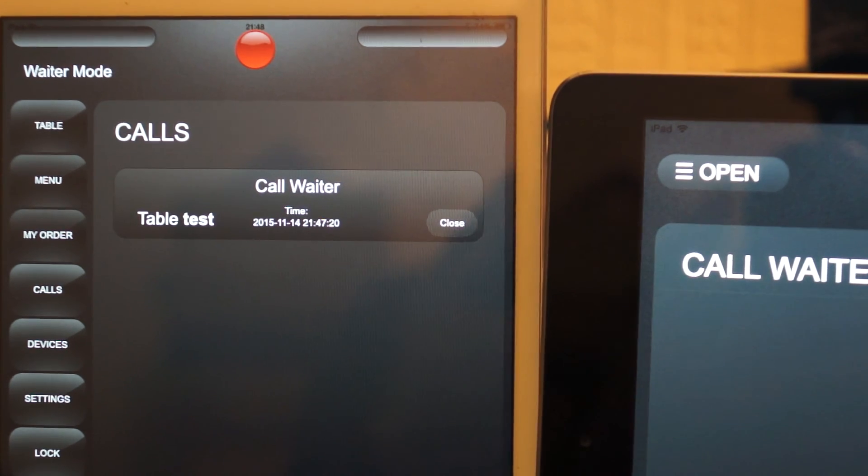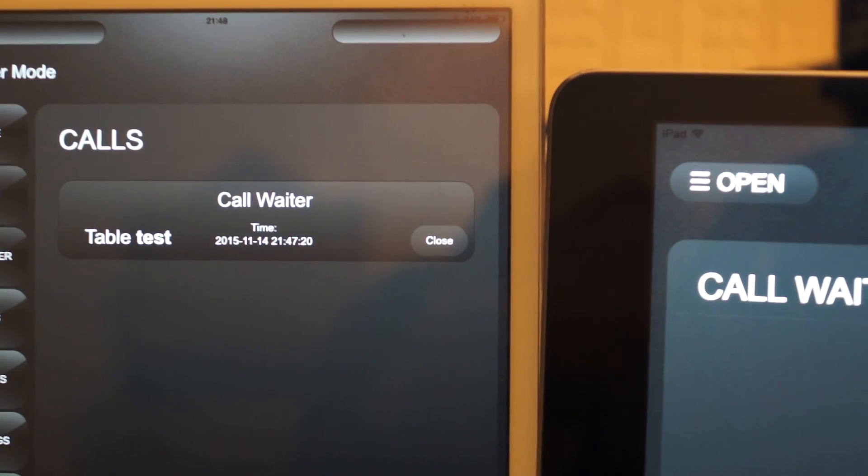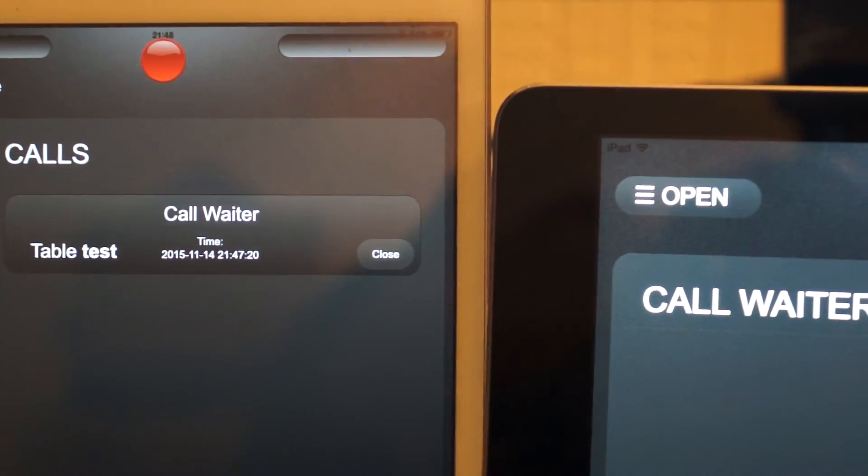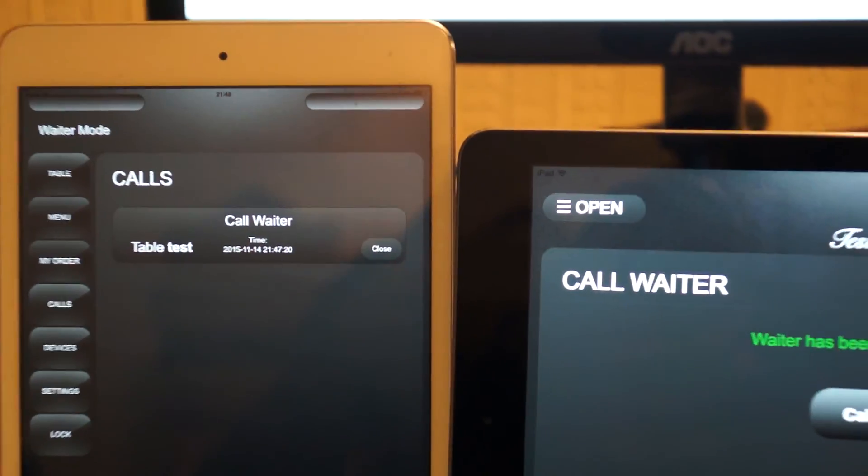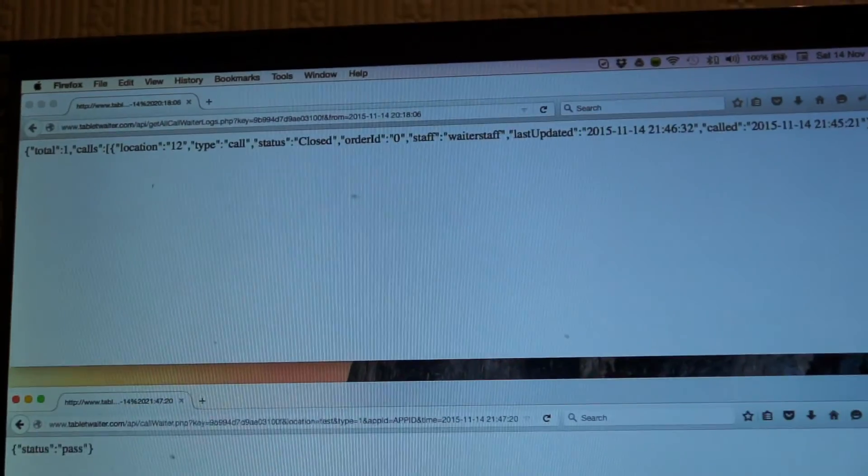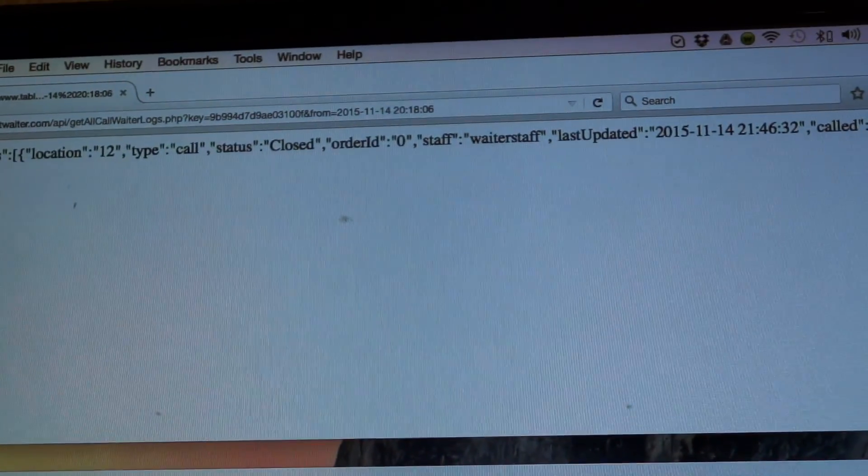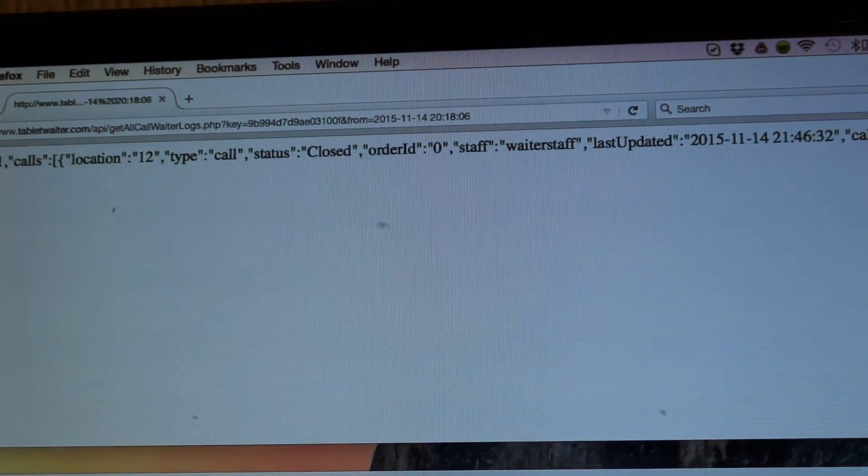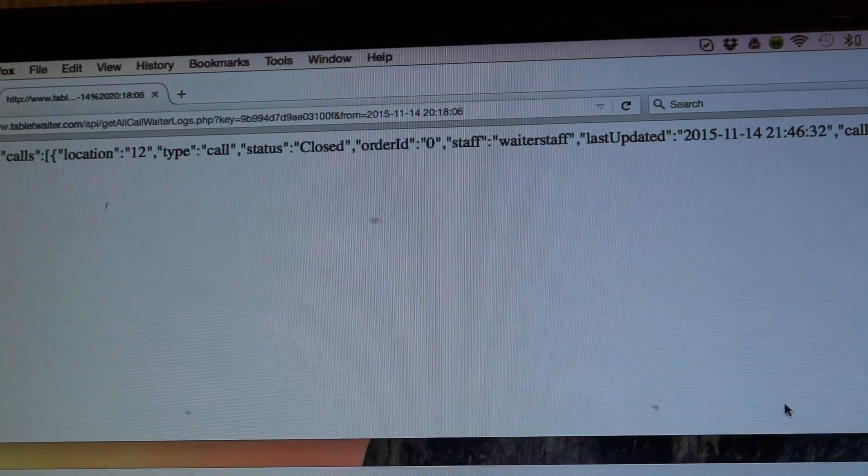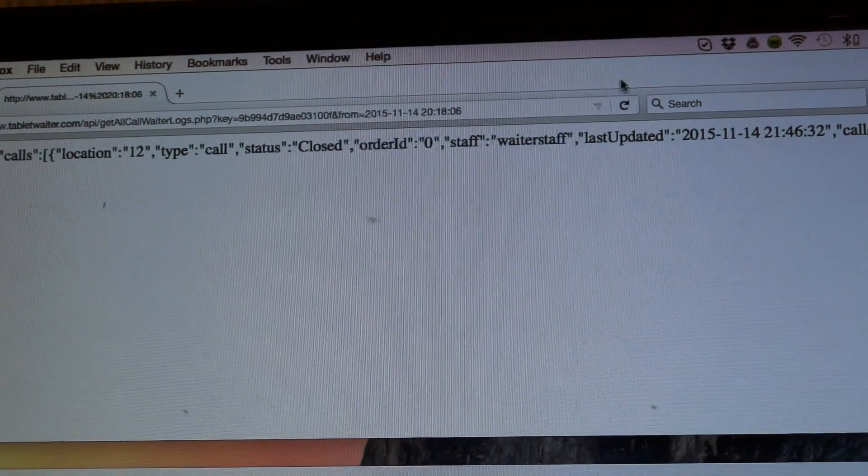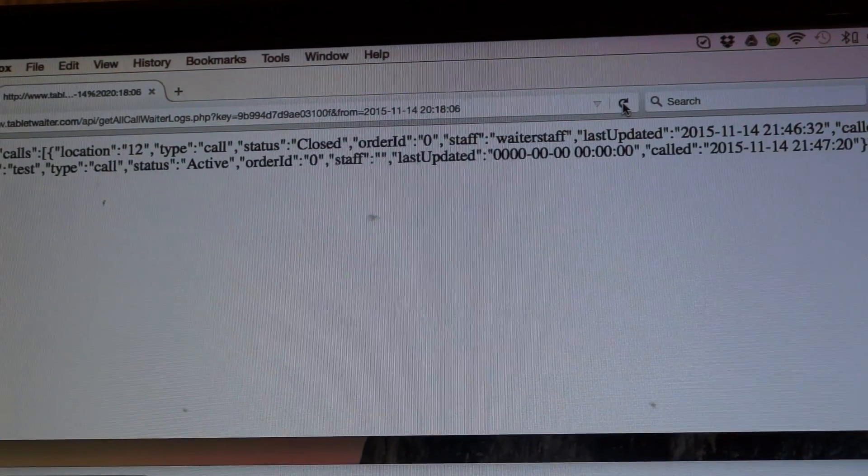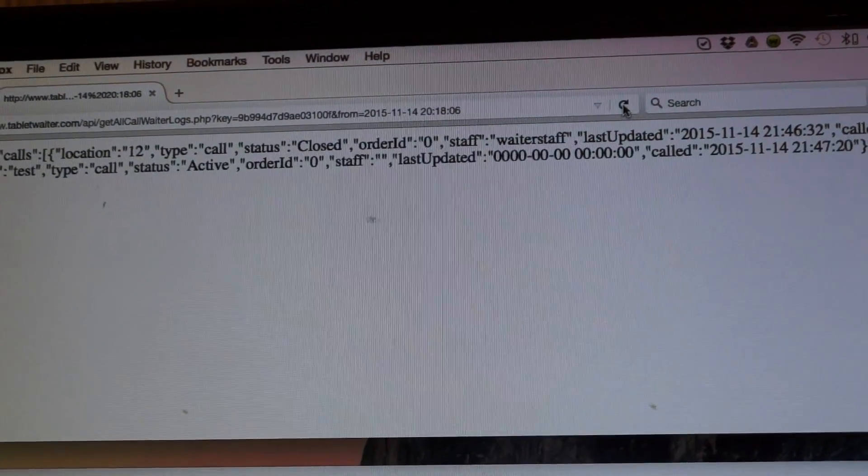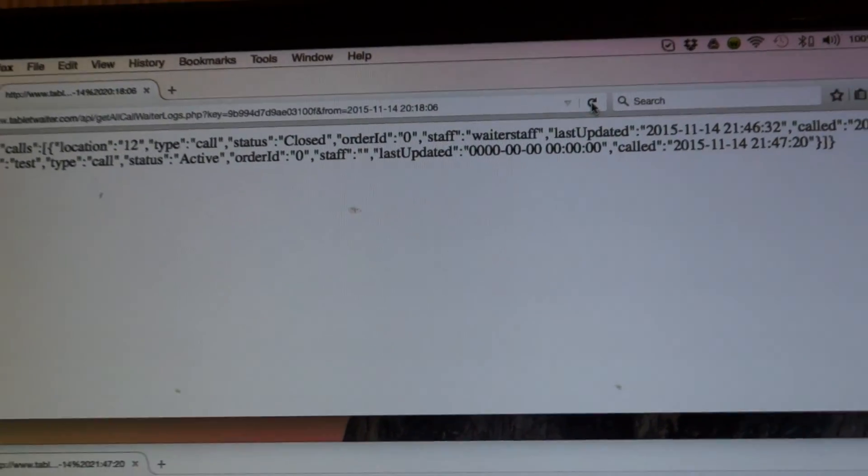And if we go back to the log and we refresh the page, you can see we have the record of this new call.